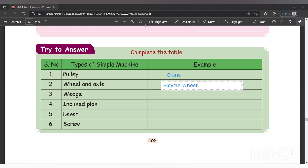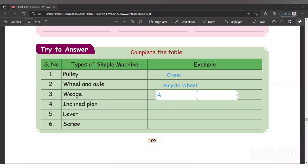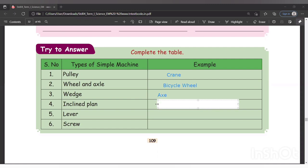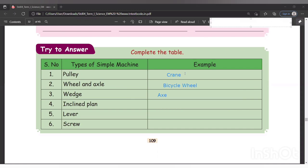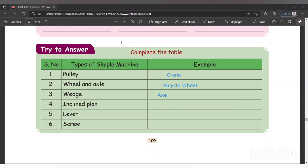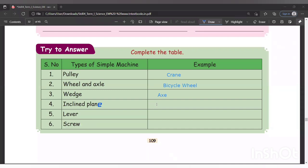The third one is wedge — the example is axe. Next, inclined plane — note there is a spelling mistake in the textbook; it is written as 'inclined plan' but you should correct it to inclined plane: P-L-A-N-E. The example for inclined plane is slide — or ramp, anything like that works.